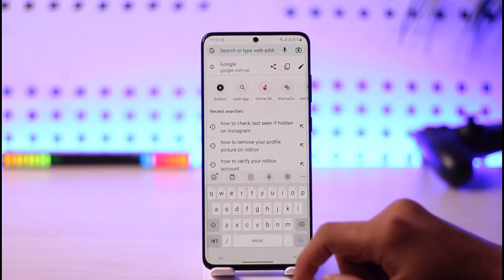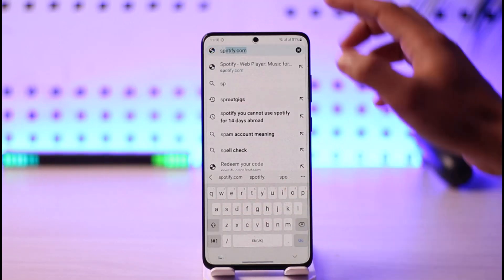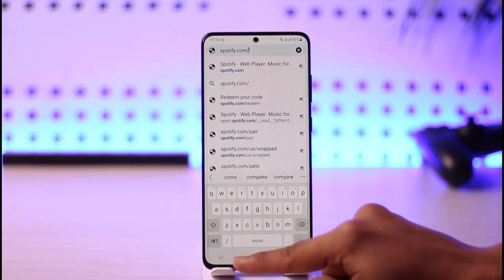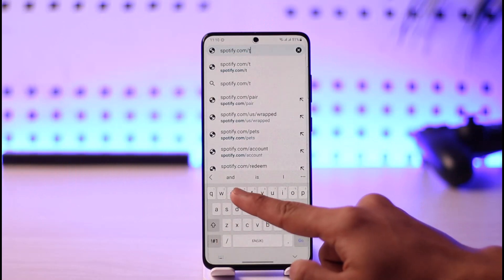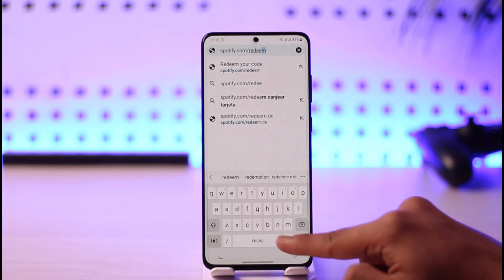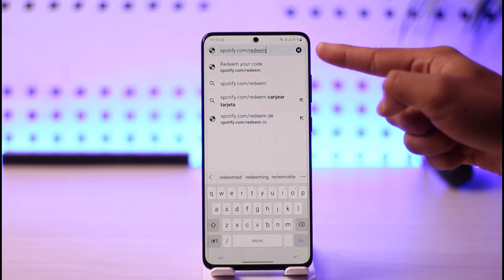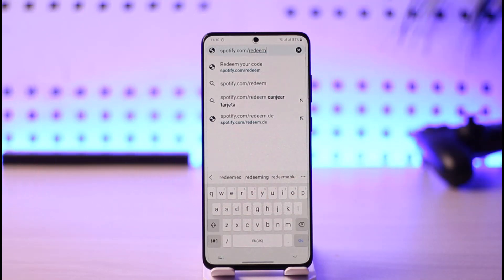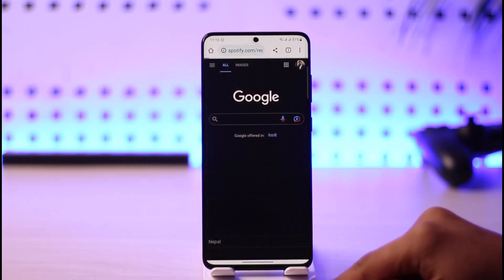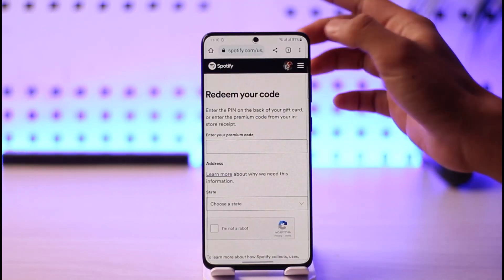Once you open any browser of your choice, go to the URL spotify.com, then type in slash and the word 'redeem' — so it goes spotify.com/redeem. I will have a link down in the description box as well so you can easily access the website.